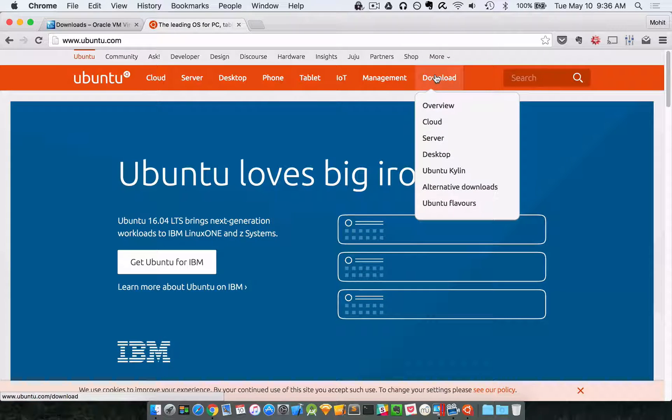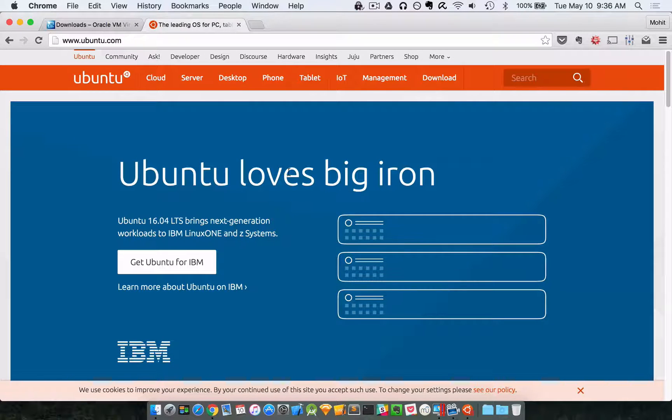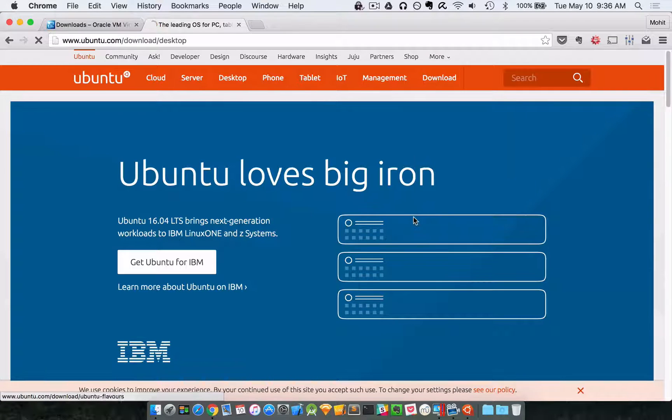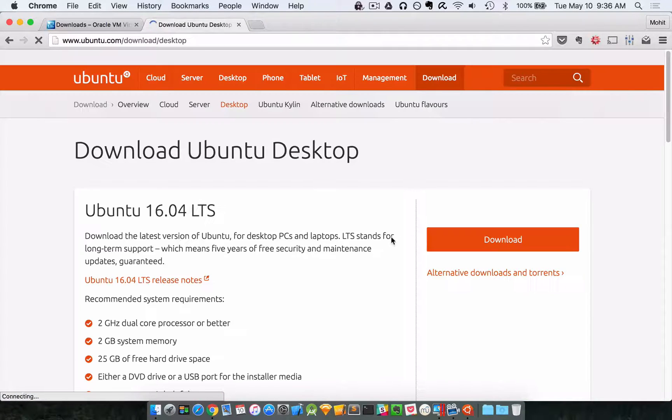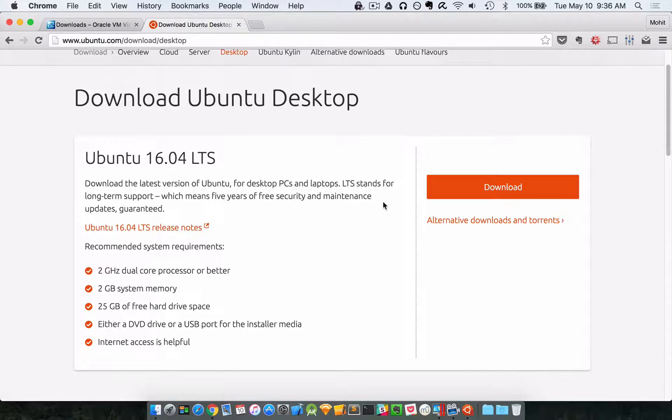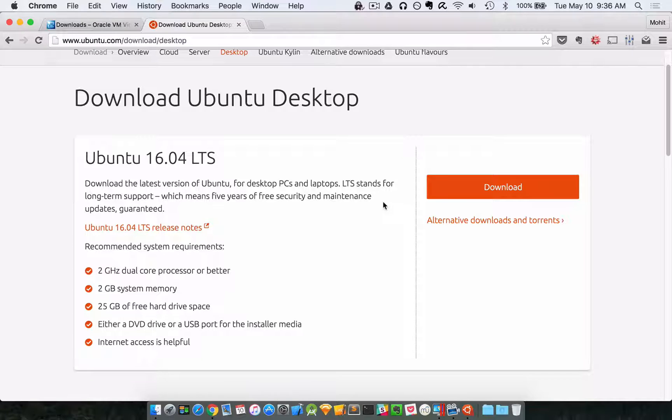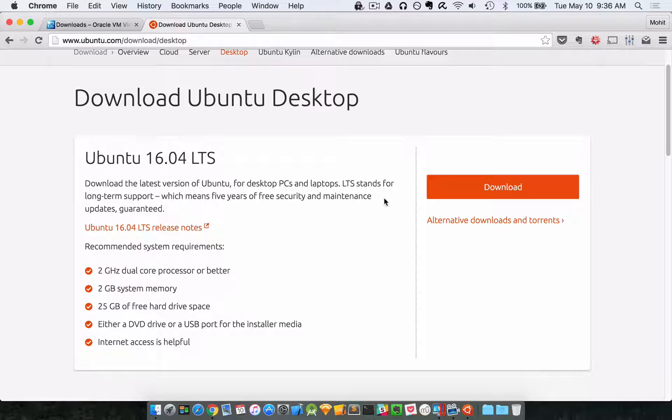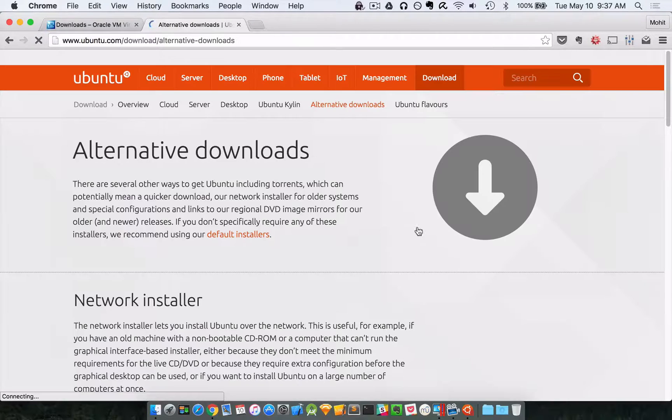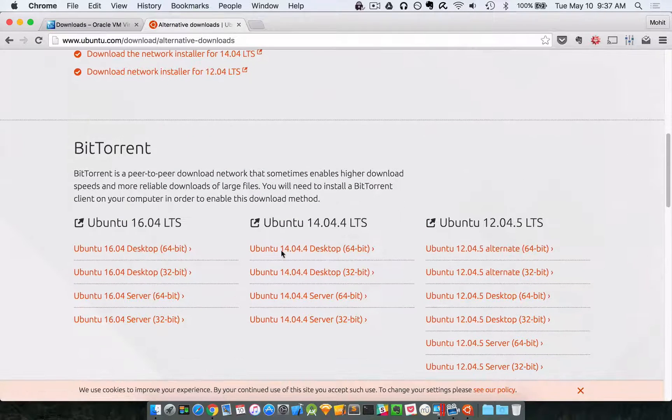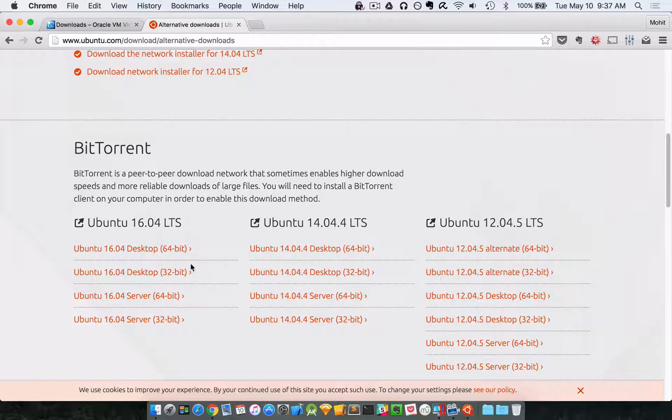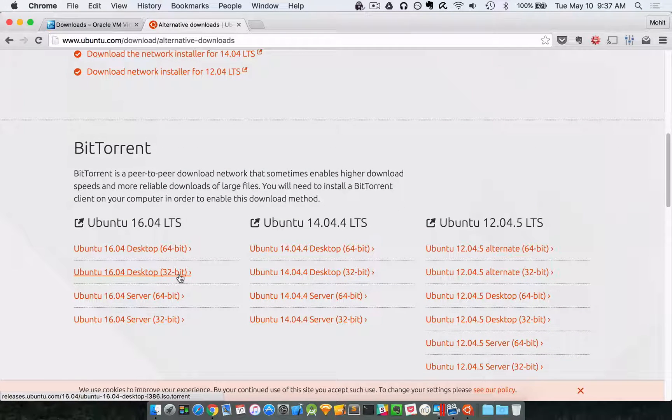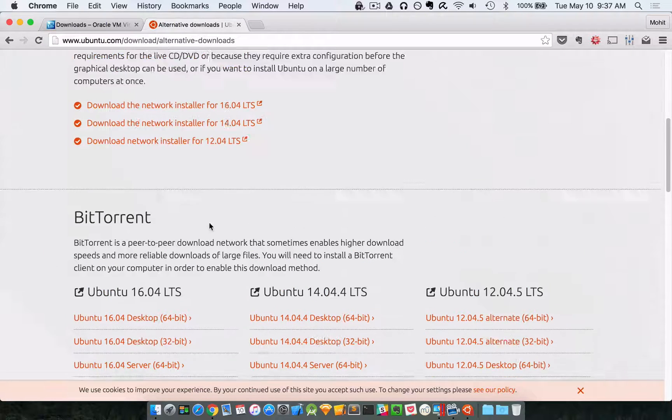So you want to go to Ubuntu.com, then over here on the right go to download desktop. It should automatically detect what kind of system you're running, AMD 64-bit or 32-bit. If you want to play it safe you can just do 32-bit, or you can go to alternative downloads and torrents and scroll down to download a very particular 64 or 32-bit version depending on whatever you want to do.